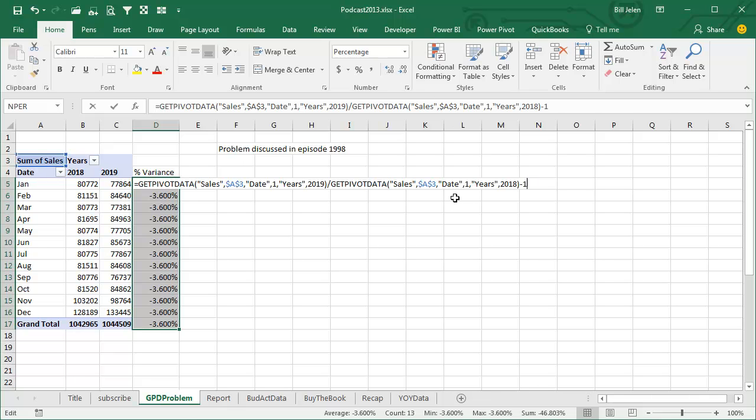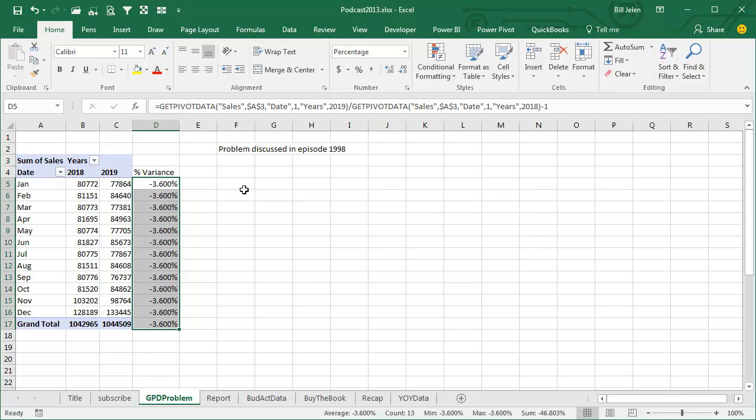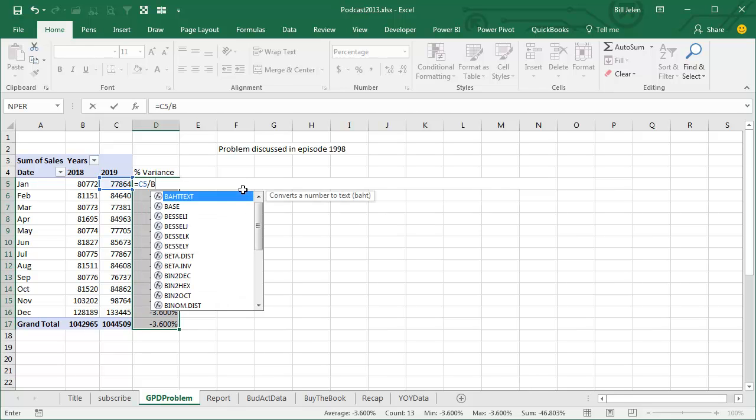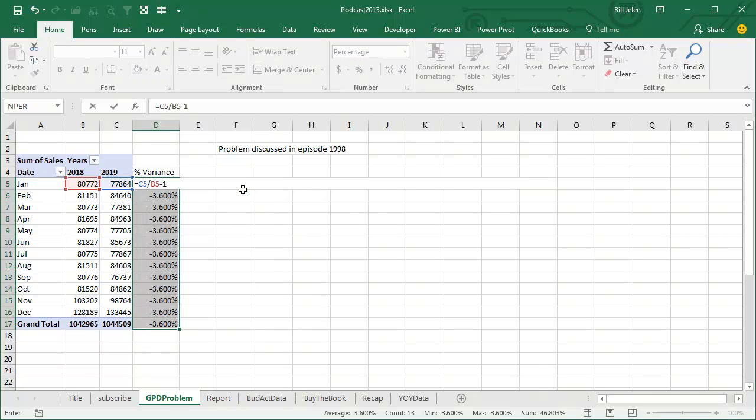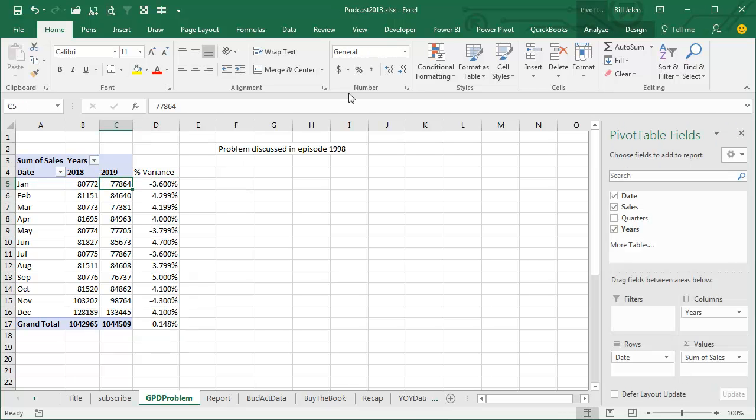When we look at it, we're getting GetPivotData. I didn't type GetPivotData, I just pointed to those cells, and this started happening back in Excel 2002 without any warning whatsoever. At that point, I said the way to avoid this is to type the formula C5 divided by B5 minus 1, and you'll get a formula that you can copy.